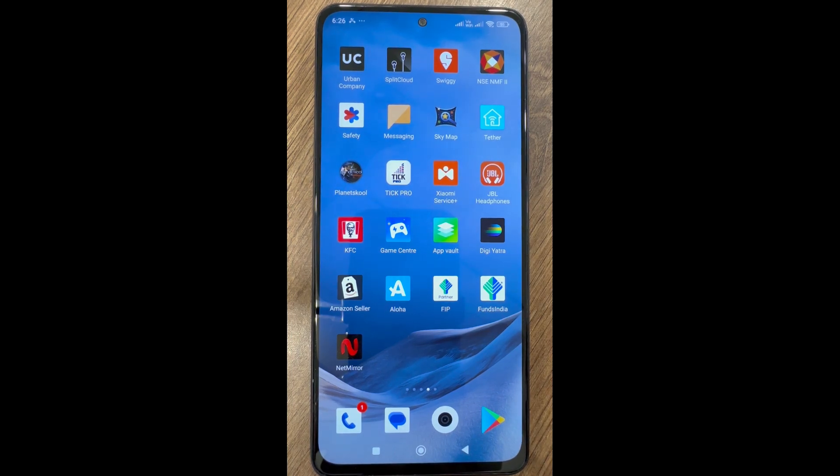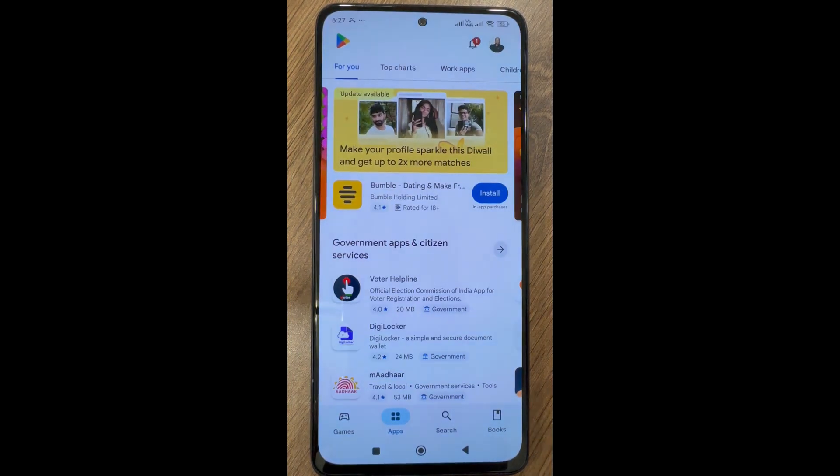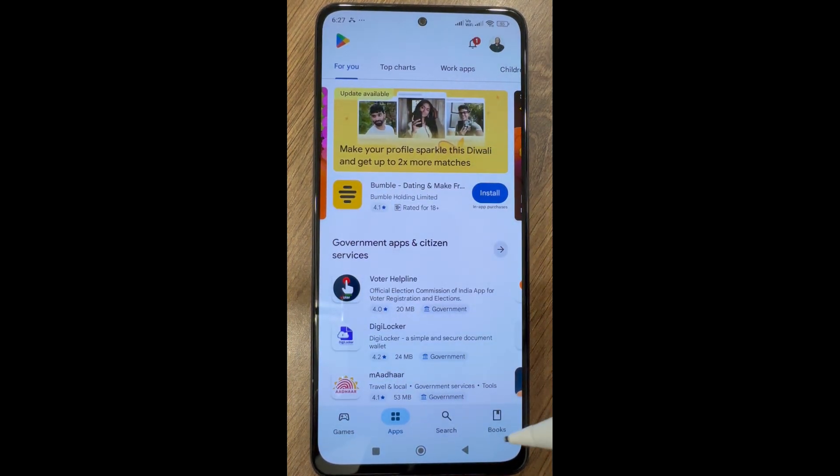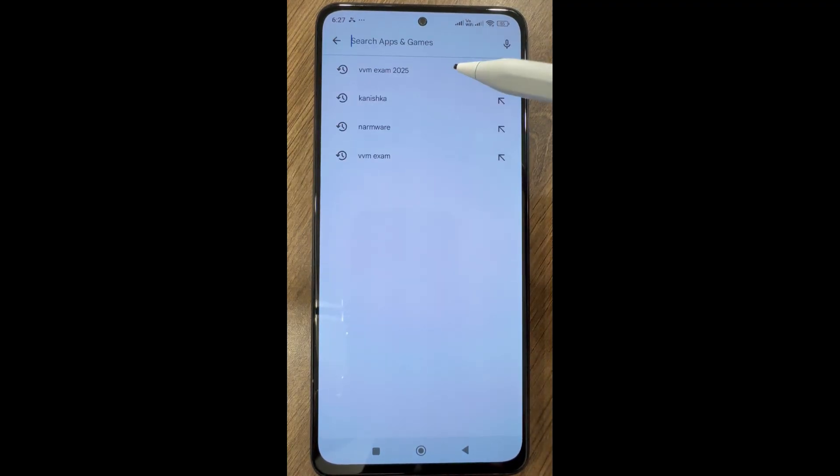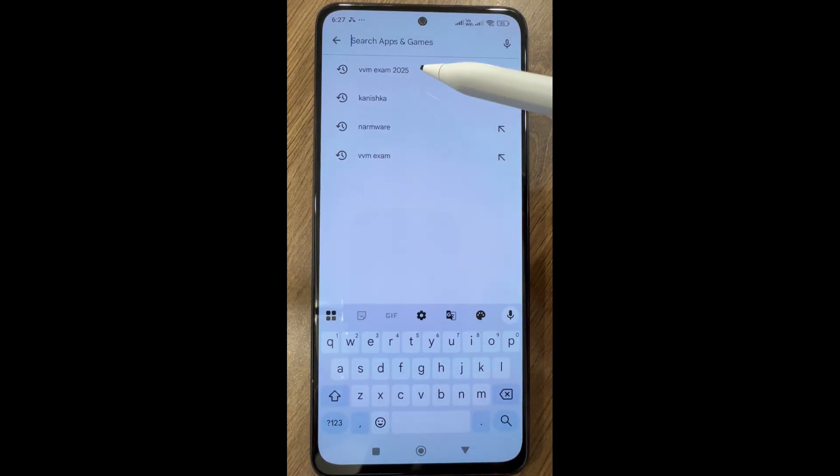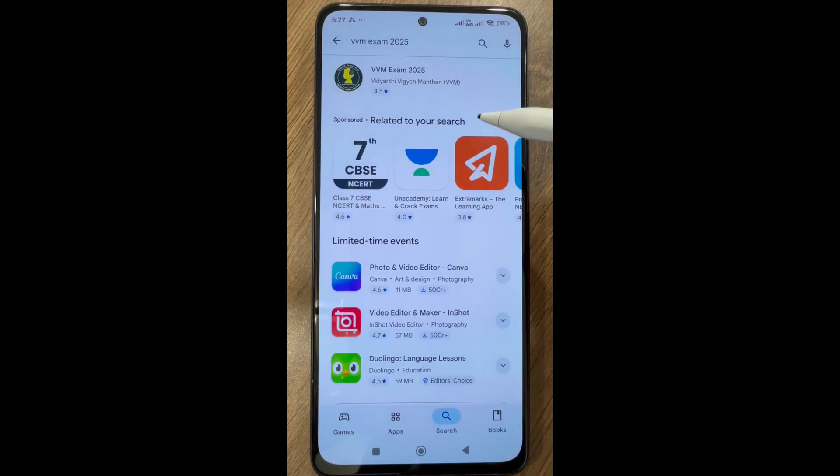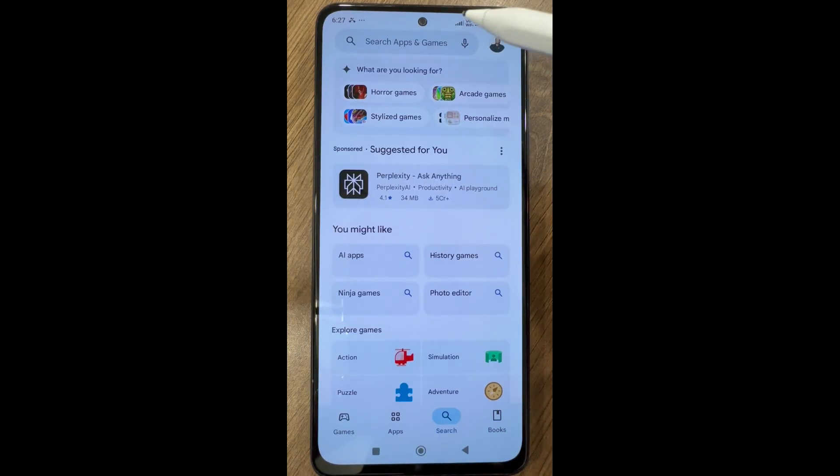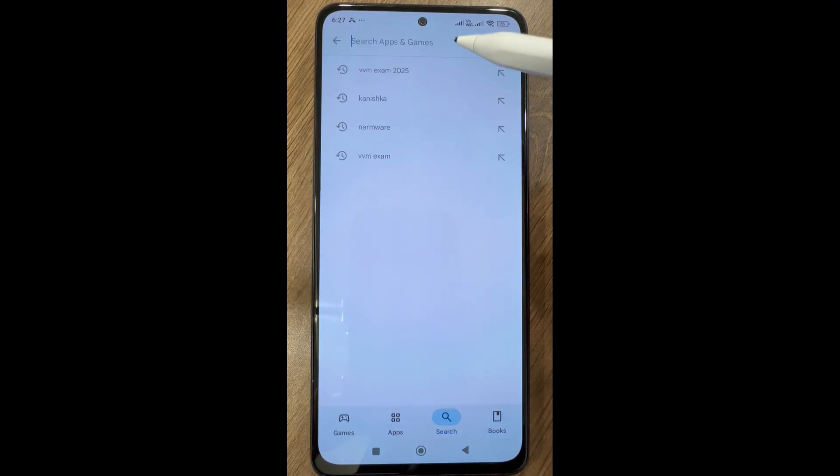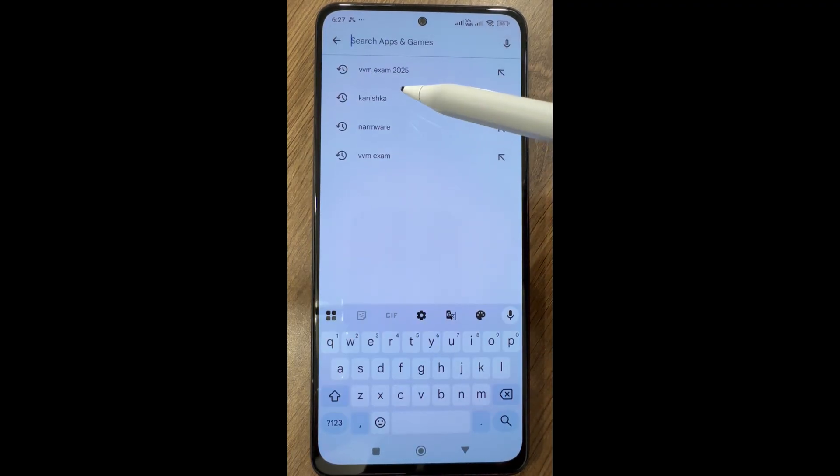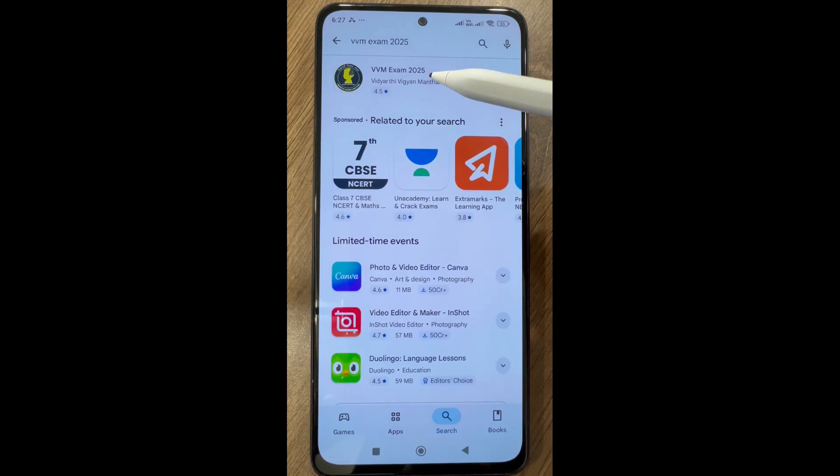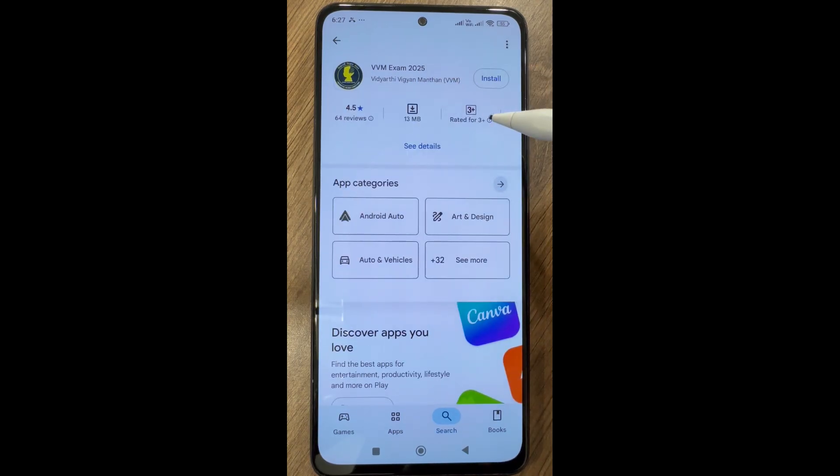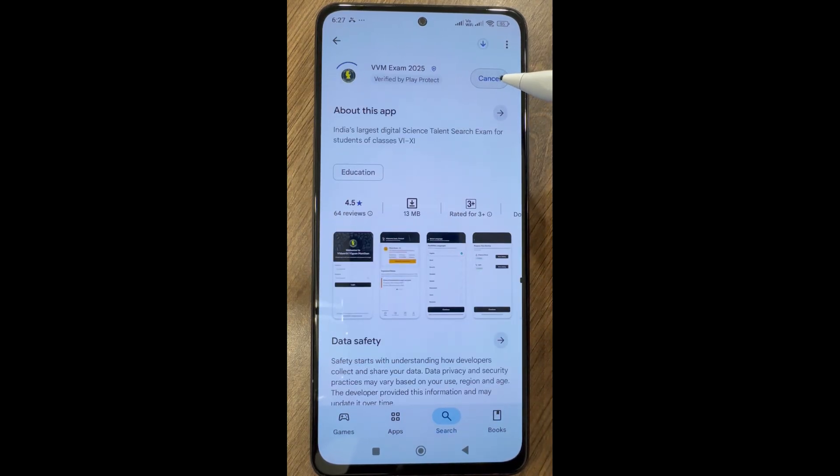To attempt the mock exam from Android devices, we will go to the Google Play Store or click the links provided on the home page of the website. We will go to the Google Play Store, click on search, and then type VVM exam 2025. Click on app and then click on install.